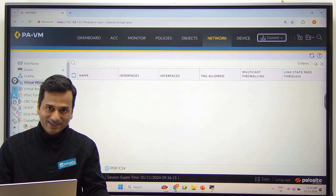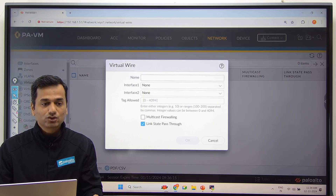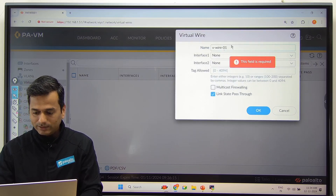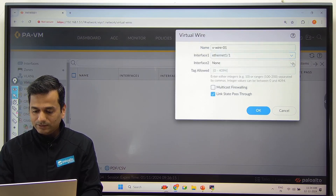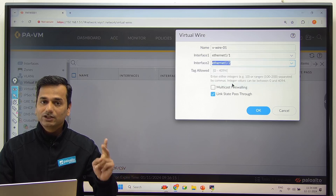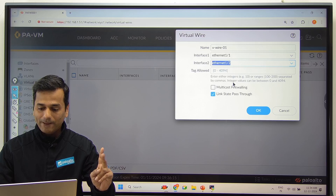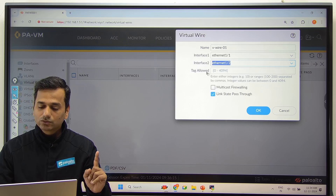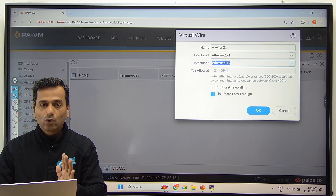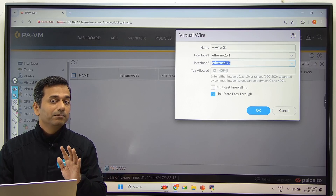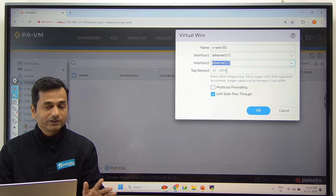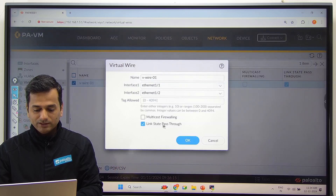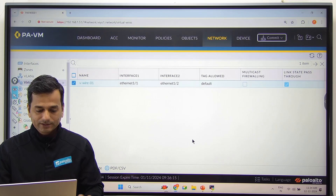Go to Network, Virtual Wire, and configure the virtual wire. Add a virtual wire named 'vwire01', interface Ethernet 1/1 and peer interface Ethernet 1/2. Remember, you can only have two interfaces in one virtual wire. Since the Palo Alto firewall will receive untagged traffic, do not mention any tag here — it is a plain frame without any VLAN tagging. Link state pass-through we'll discuss in another session. Virtual wire is now configured.